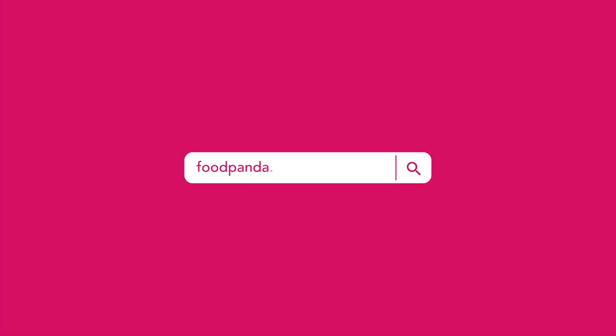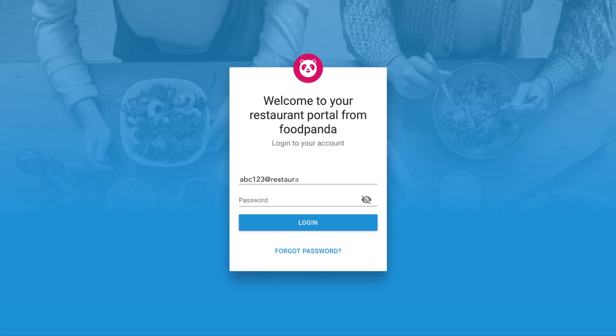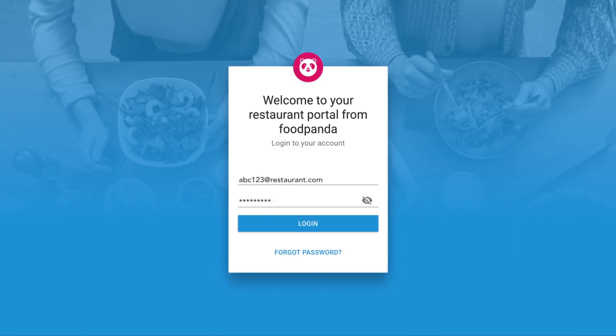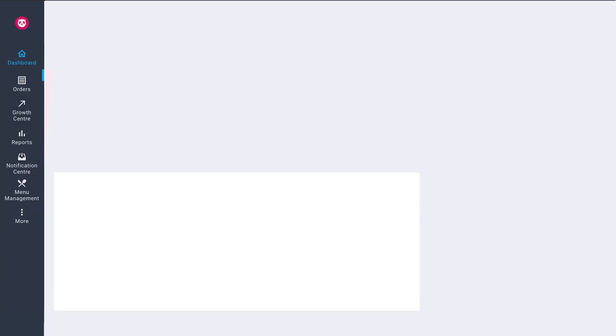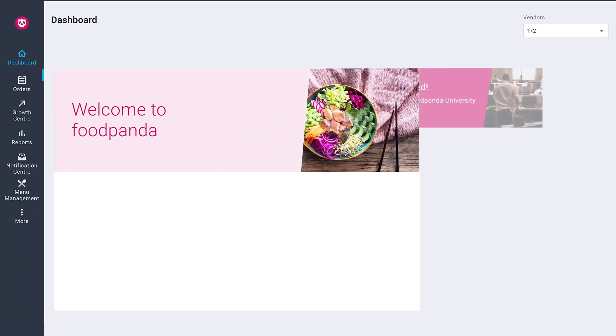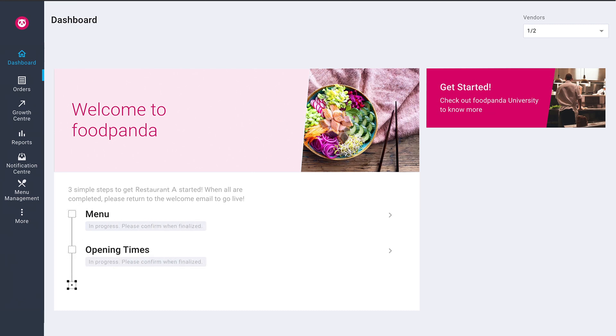Track your operational status online easily via Restaurant Portal. Login to Restaurant Portal with the login credentials that have been sent to you via email. On your dashboard, you will be able to view your status. Do note that an email will be sent to you once your menu and opening times are in the system.